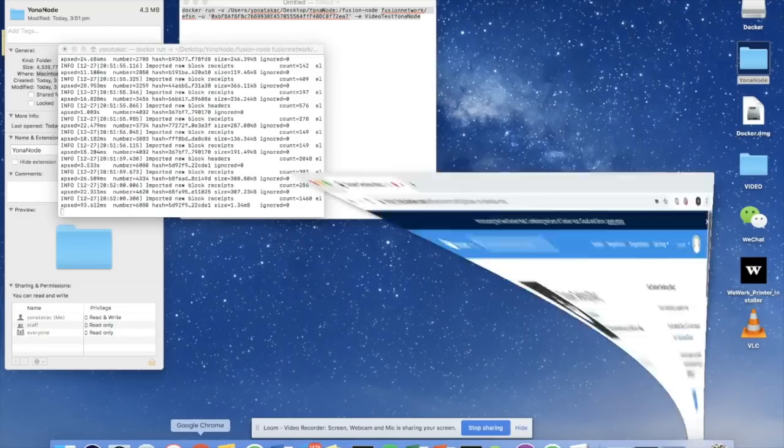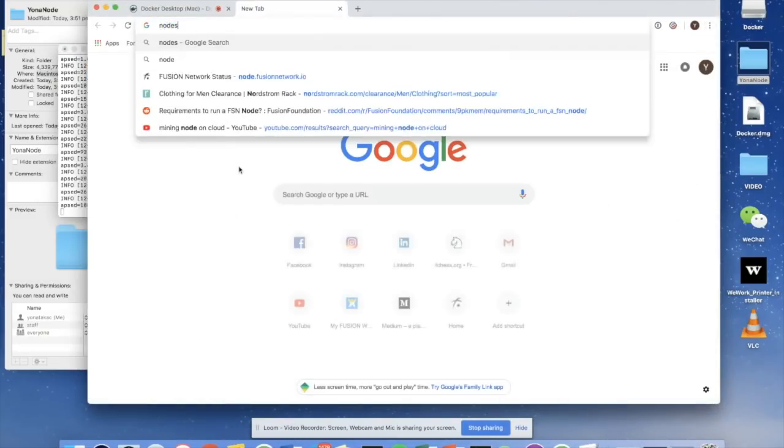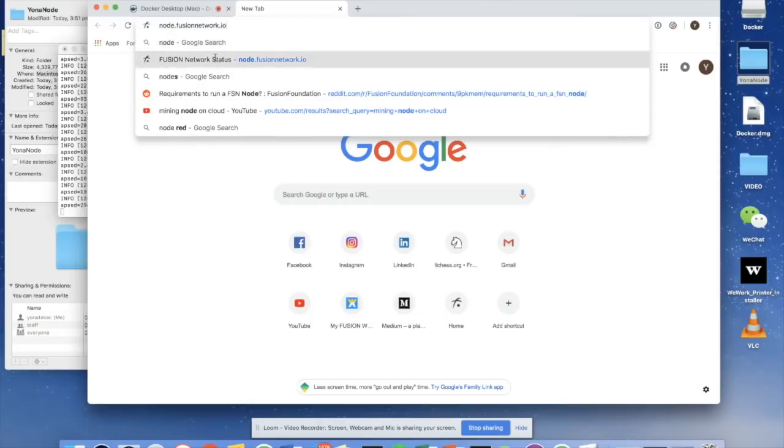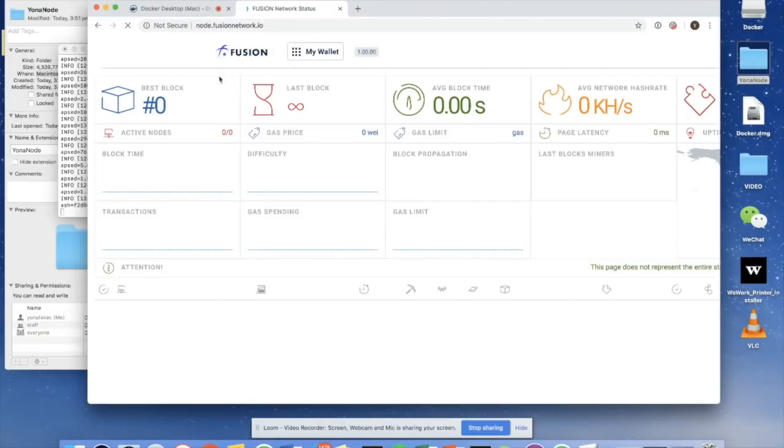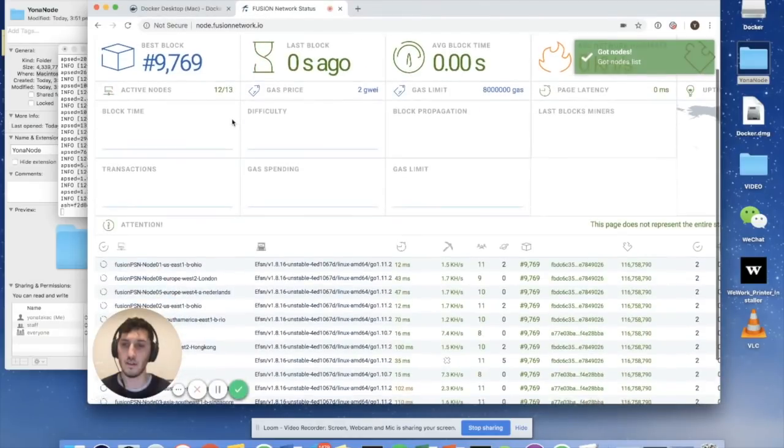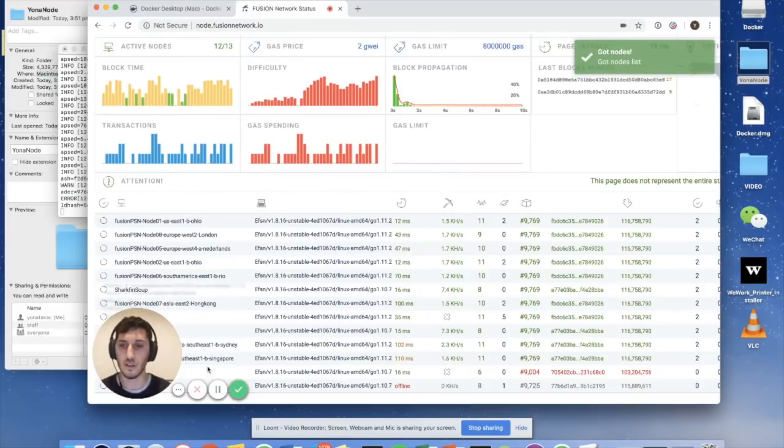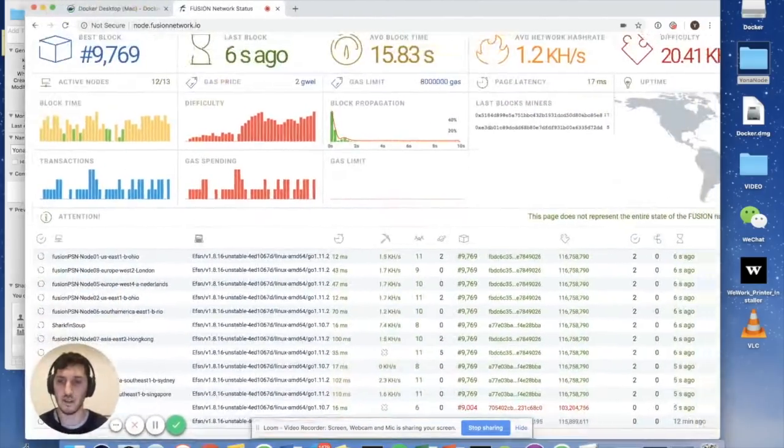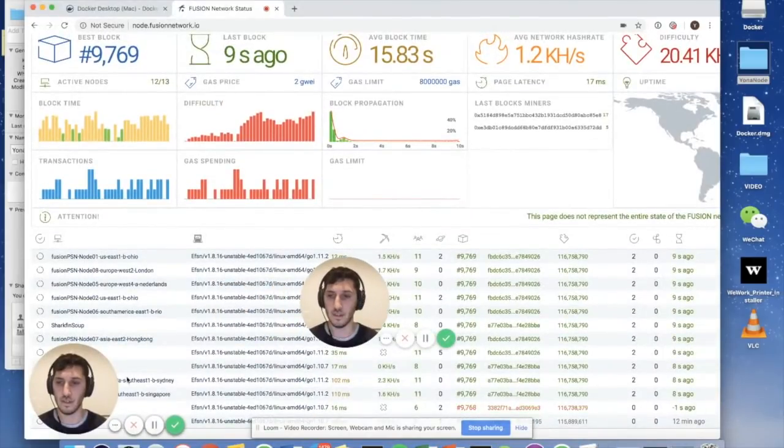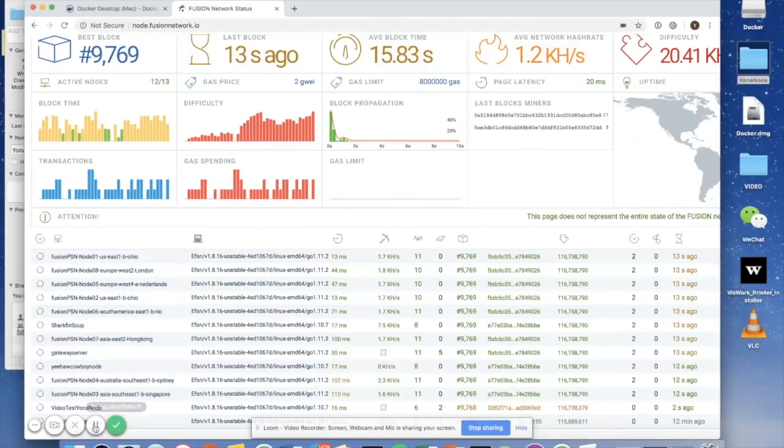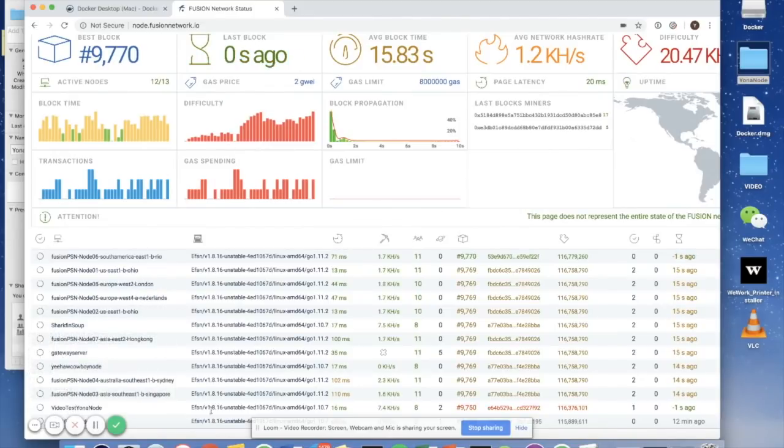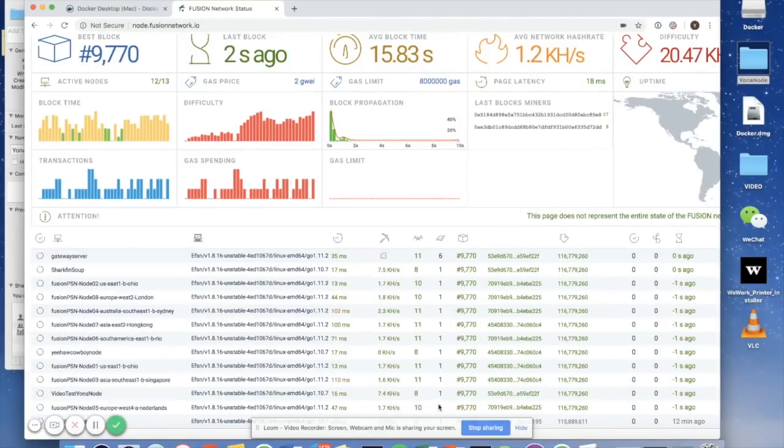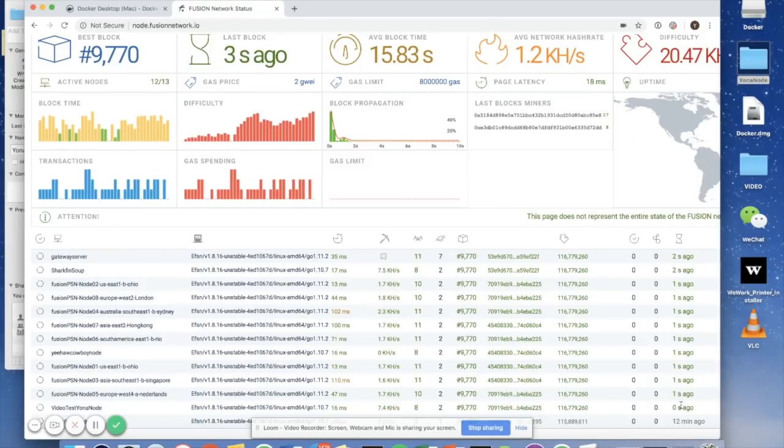And we can actually validate that by going to node.fusionnetwork.io. And now my node should actually be showing. A big picture of me is in the way, that's annoying. I'll move it. Here we go, video test yana node, and it's just setting up. See, it's green, and now it's all fully green. So that's basically telling you that my node is successfully running.